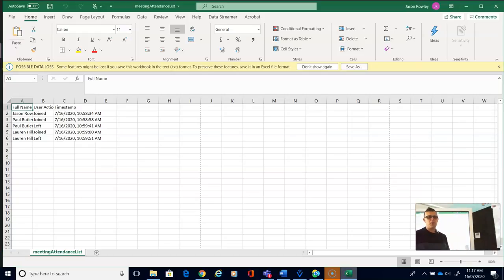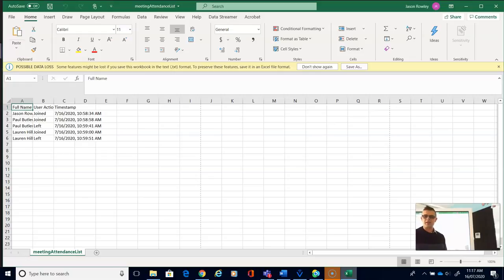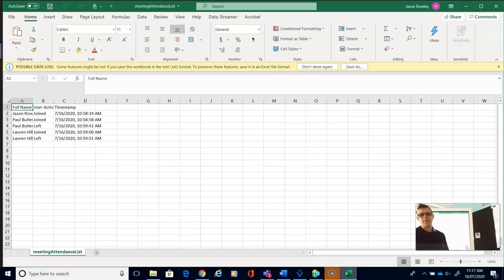It's going to let you know when the kids joined and when they got off. So you can see those kids who came in, did their attendance, got their five minutes and then left, and then you can see the kids that have stayed on for all of your lecture. Hope this helps and good luck with distance learning.